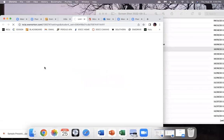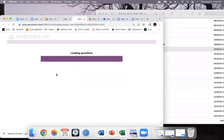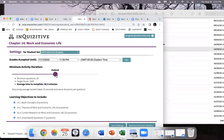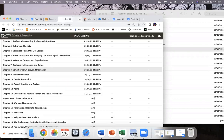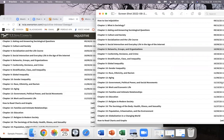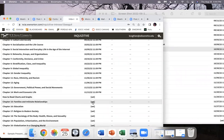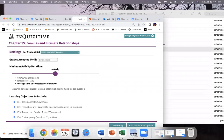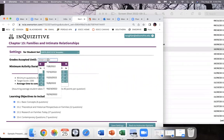Chapter Fourteen is also going to be for the 13th — Save Settings. Then Chapter Fifteen and Sixteen are going to be for the 20th. Set, More Activity Settings, More Activity Settings, change this to the 20th, Save Settings.